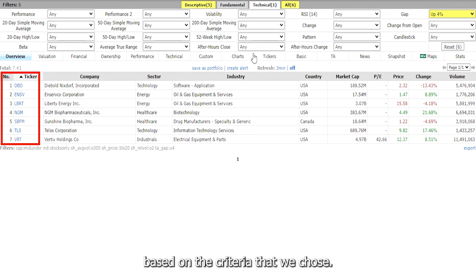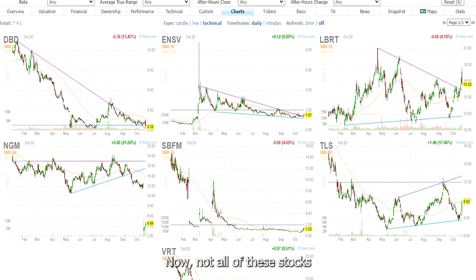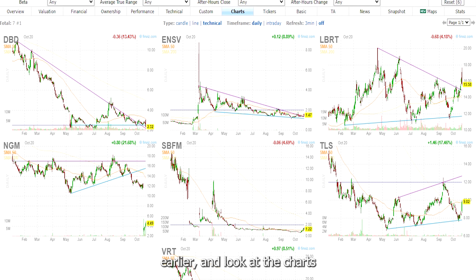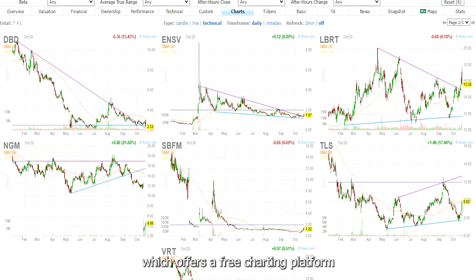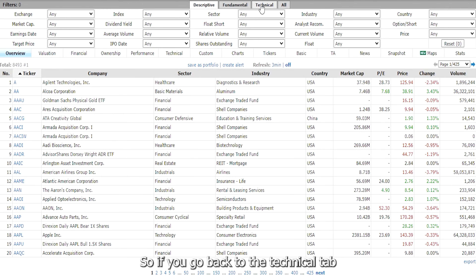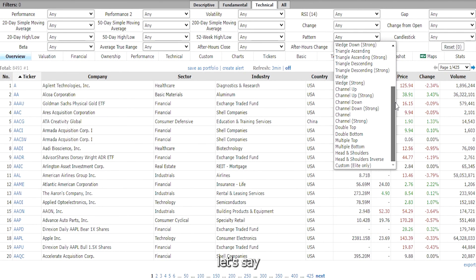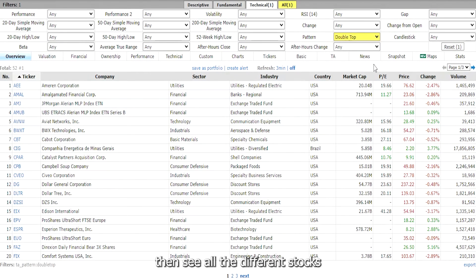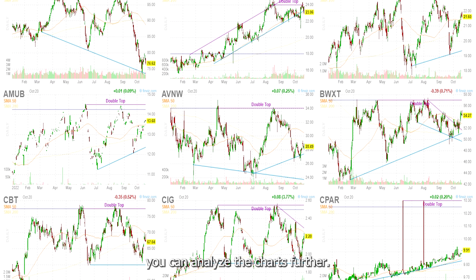You can see that it found 7 stocks based on the criteria we chose. You can also click on the charts button to view the charts for each symbol. Not all of these stocks will be good — go through the same process as earlier and look at the charts more closely to identify any patterns and key levels. You can use your trading platform to do this or use TradingView, which offers a free charting platform with a ton of available tools. Another thing you can do on Finviz is filter out stocks by patterns — go back to the technical tab, click on the drop down for patterns, and choose from the list. For example, you can see all stocks that formed a double top.